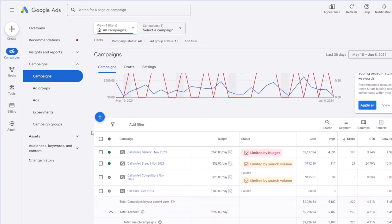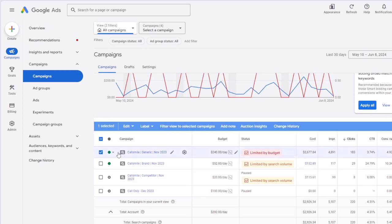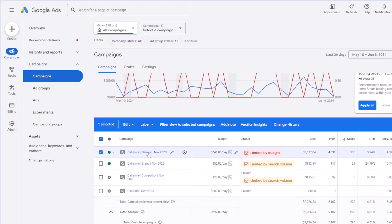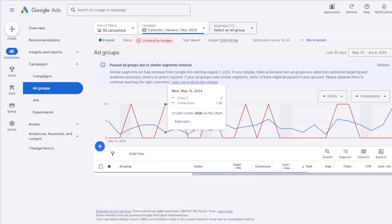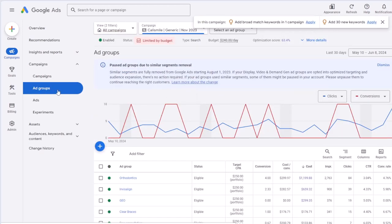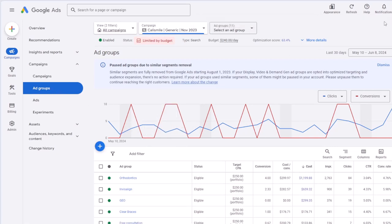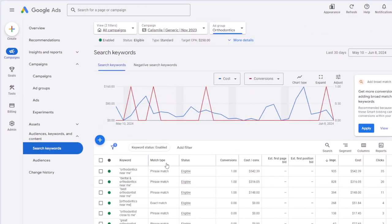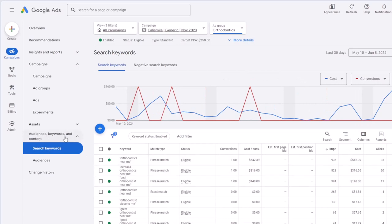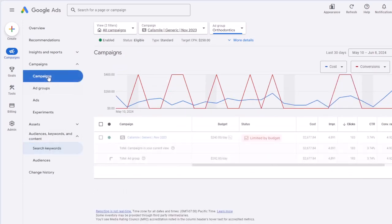Any campaign you select will take you to the campaign details. For example, if I click on the first campaign name, it goes to the list of ad groups for that campaign. And if I click on any ad group, it goes — interestingly — to the keywords, in the audience and keywords section. I'm going back to the campaigns now.